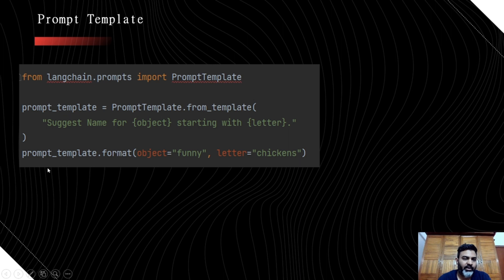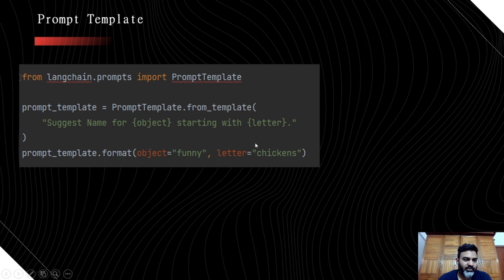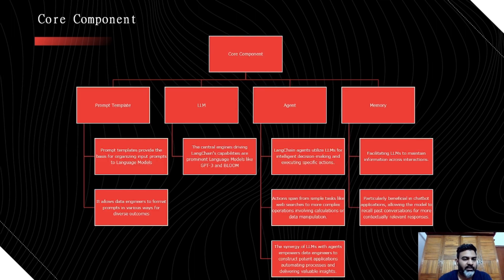Looking at this prompt template example, we are trying to create a prompt template that can be used for any particular use case or user. Here we are saying: suggest a name for this argument starting with this particular letter. We can pass some arguments to the object and the letter, which will be passed as a prompt. Via this you can pass multiple objects and letters to the LLM model to get a response.